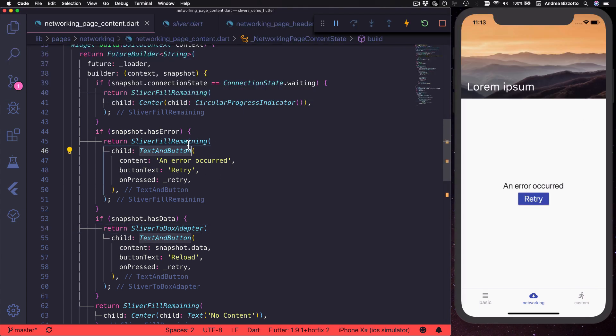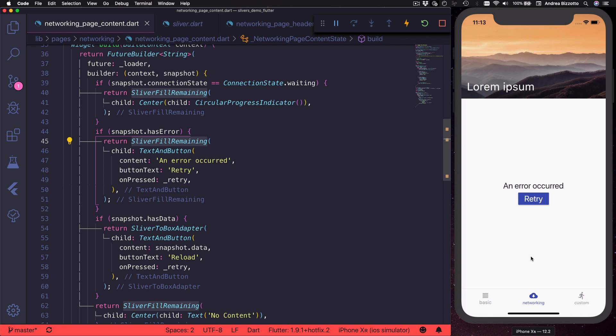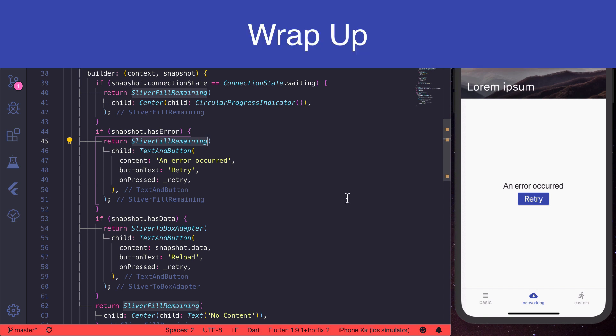This is a good widget to use as the last sliver inside a scrollable area, or if we need to center some content in the middle of the screen like in this case. Make sure that you use sliver fill remaining or sliver to box adapter depending on what is most appropriate.